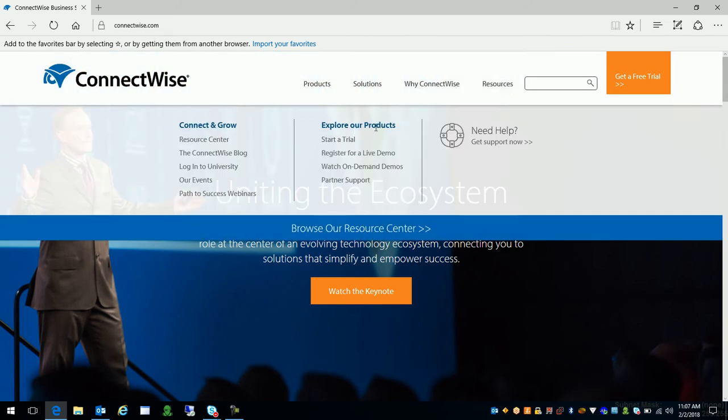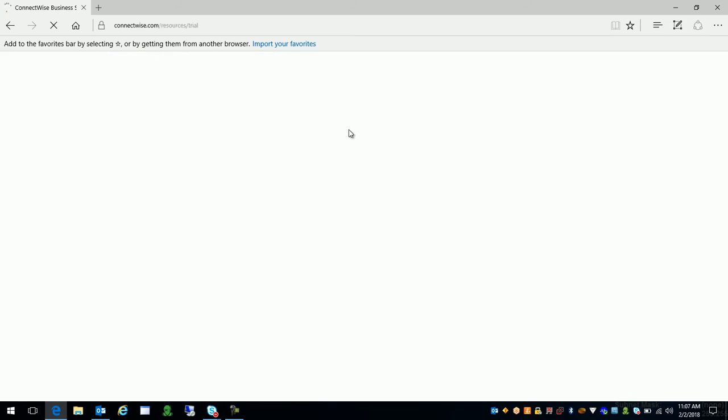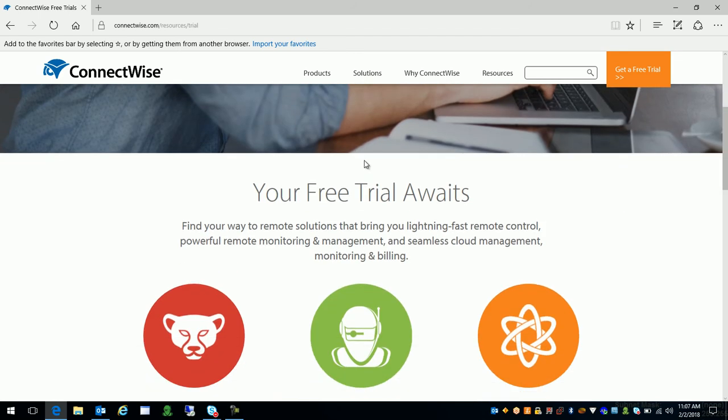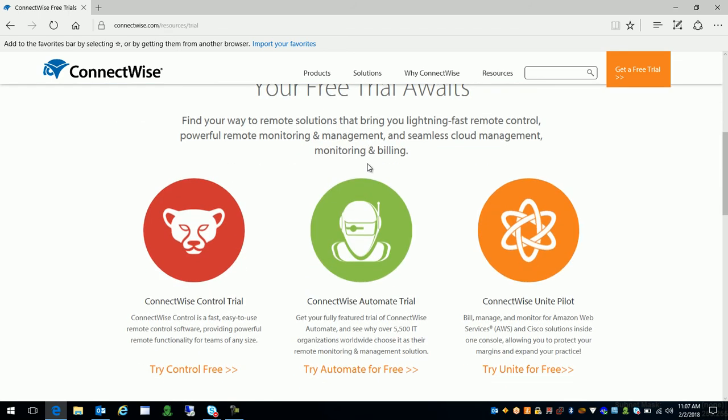You'll see explore our products here. Choose start a trial and then once we arrive on the trial page we're gonna slide down to the very bottom here and we're gonna go ahead and click on the ConnectWise Automate trial logo. You'll click that.